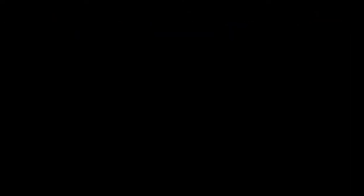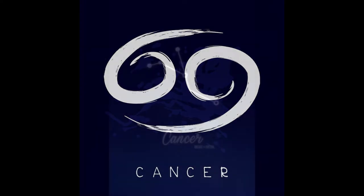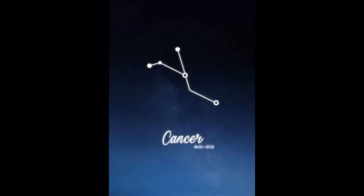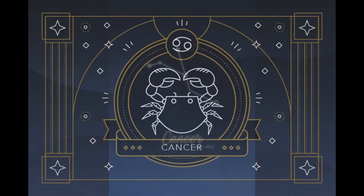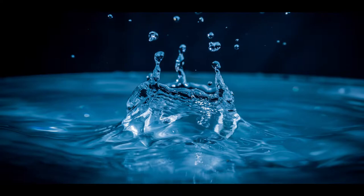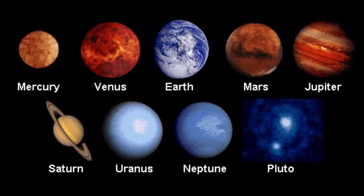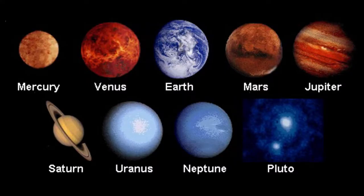Then we have the sign of Cancer. Cancers are born from June 21st to July 22nd. Cancers are emotional, sympathetic, loyal and highly imaginative. Their color is white and their element is water. Their ruling planet, even though it's not really a planet, is the moon.